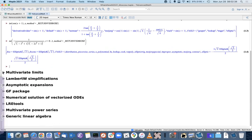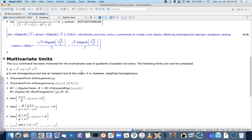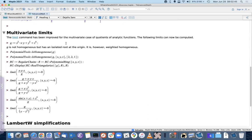The next thing I want to talk about is multivariate limits. This is something I have been working on personally for a number of years, and there are some improvements that have been made for quotients of analytic functions in the case where the denominator is not homogeneous but is weighted homogeneous.